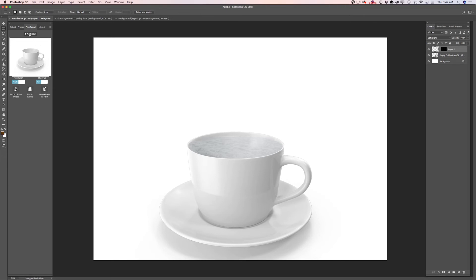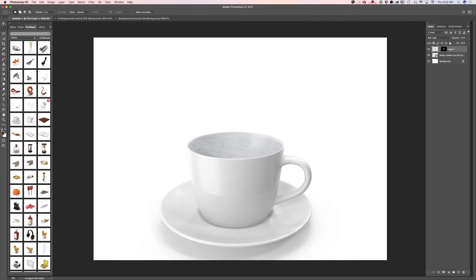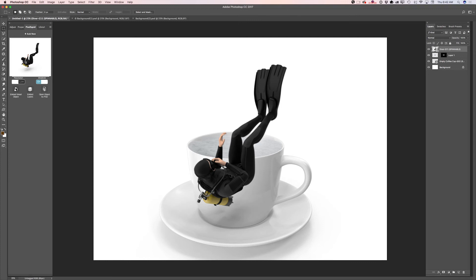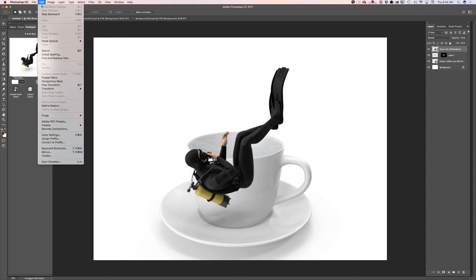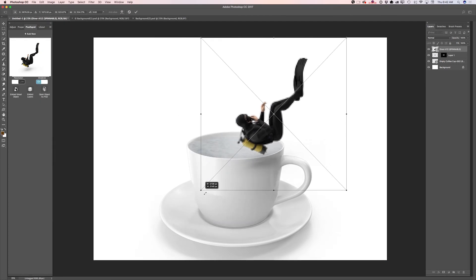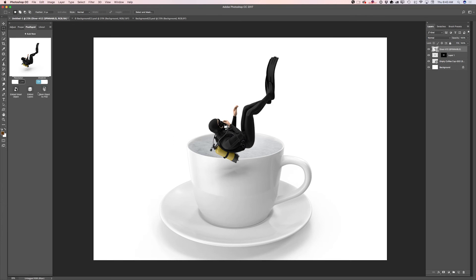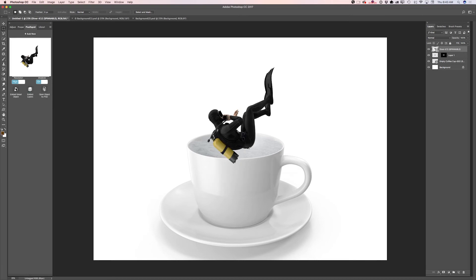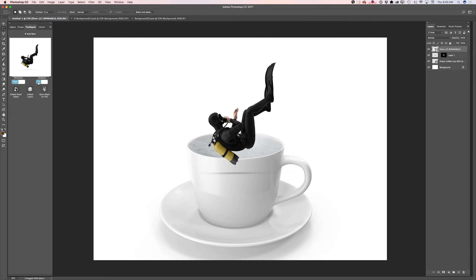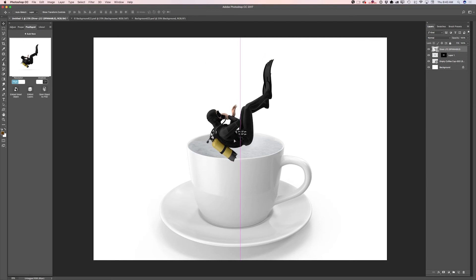Now I will switch back to my PixelSquid 3D objects and add another 3D object I downloaded from PixelSquid. Simply click on this object and voila — I will rotate it and using free transform tool I will resize it and reposition it. I will switch from low resolution to high resolution, and I will switch shadows off since I don't need shadows here. I can rotate and reposition the 3D object at any time.